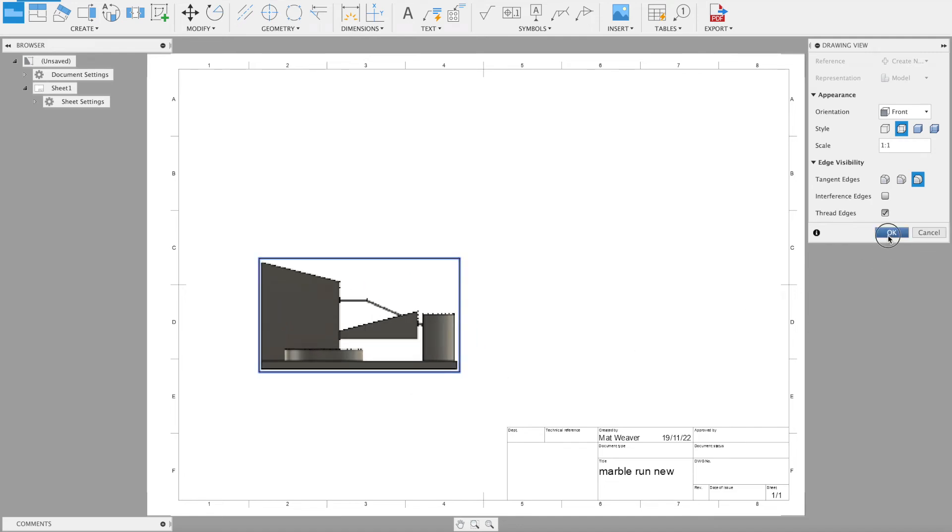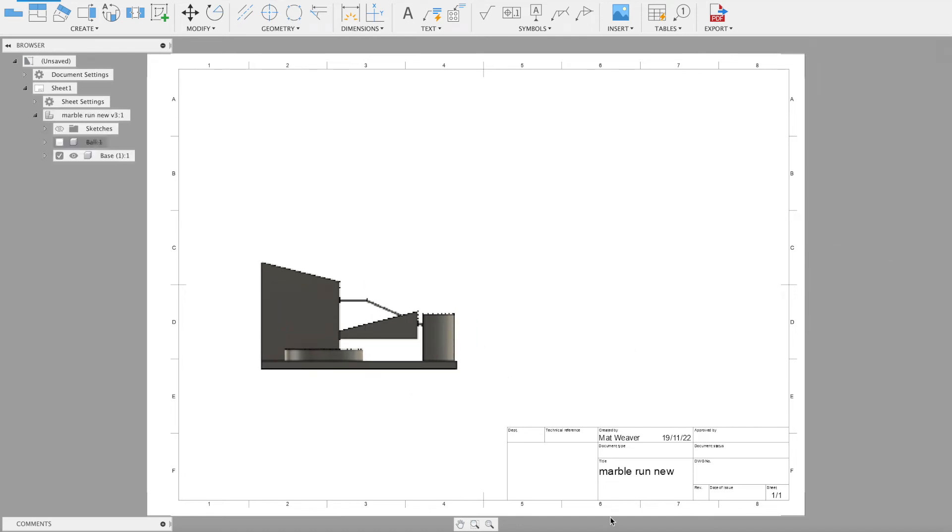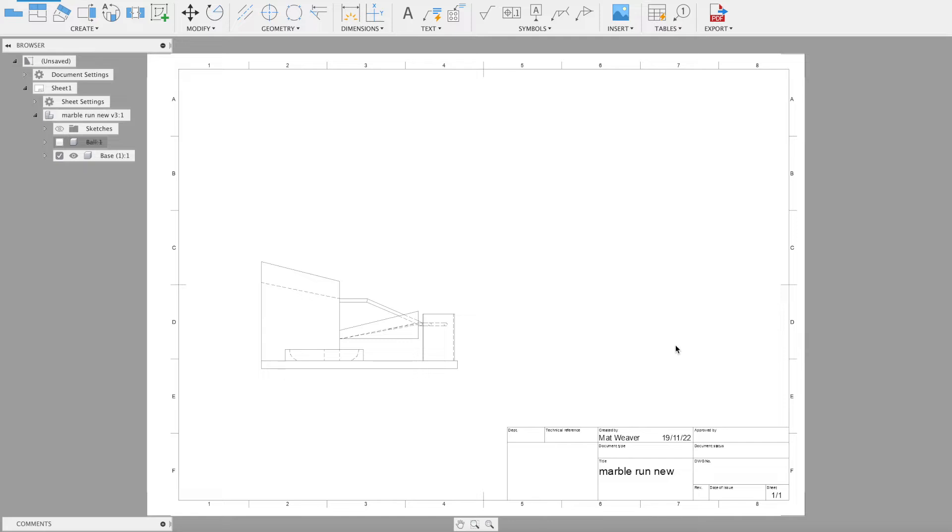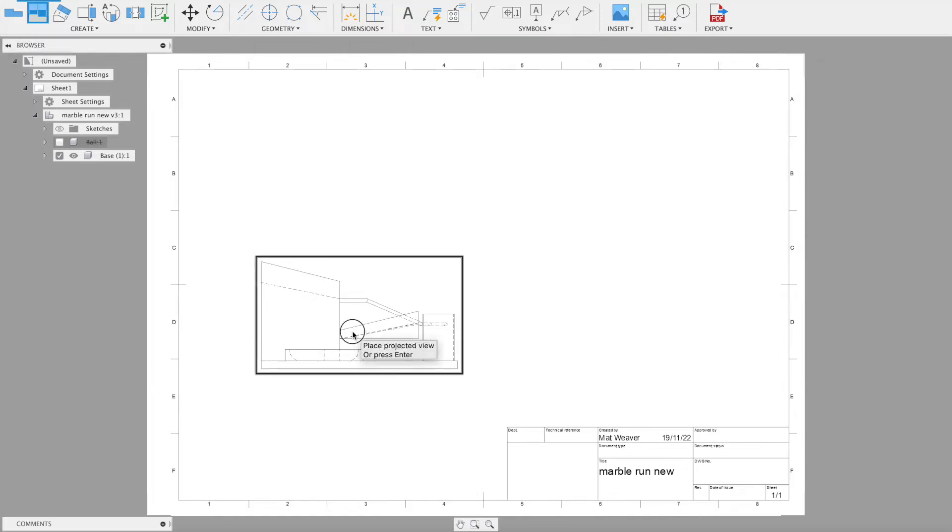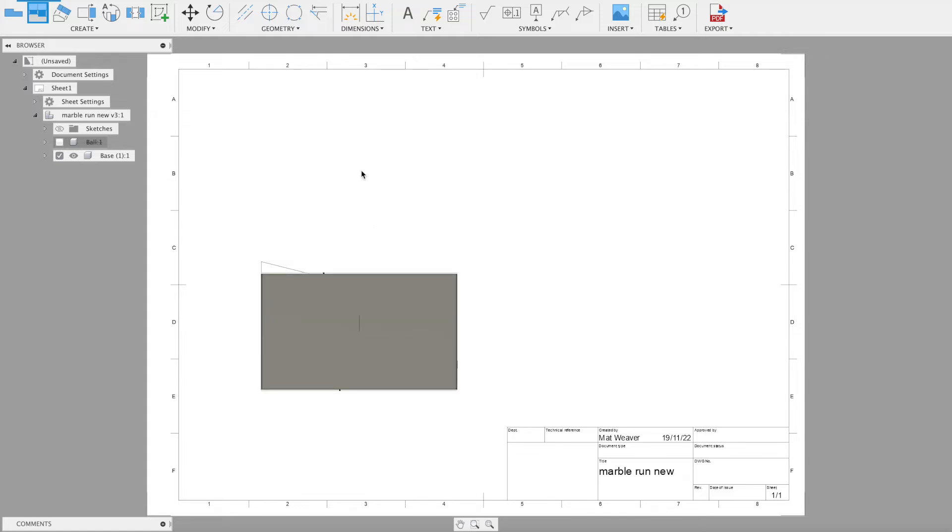We're just going to put it down there and then press OK. You can actually see that the dotted lines are the hidden detail. Before I do anything about that, I'm going to select the projected view, select this and move it up.